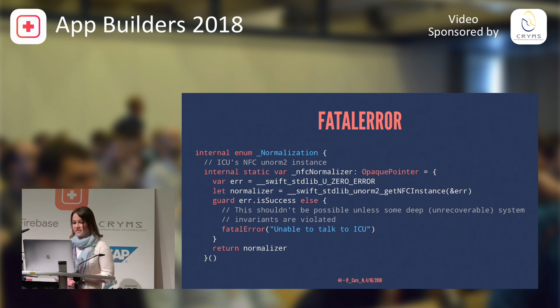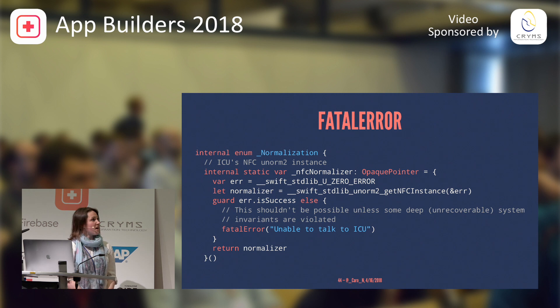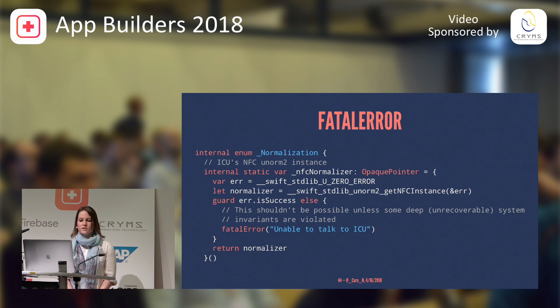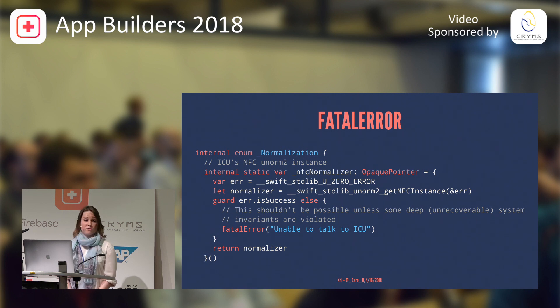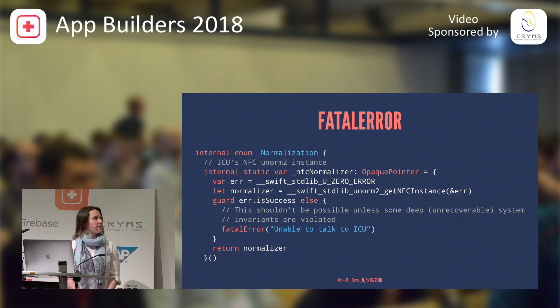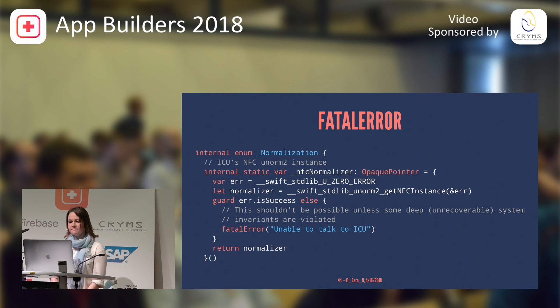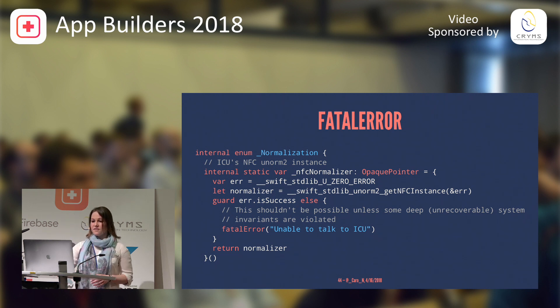And something that I found out when I was looking at fatal error was apparently some developers are using this to detect if they're running on a jailbroken device, and then they use fatal error so that people can, for example, not cheat in their games. I found that very interesting. So, let's recap.